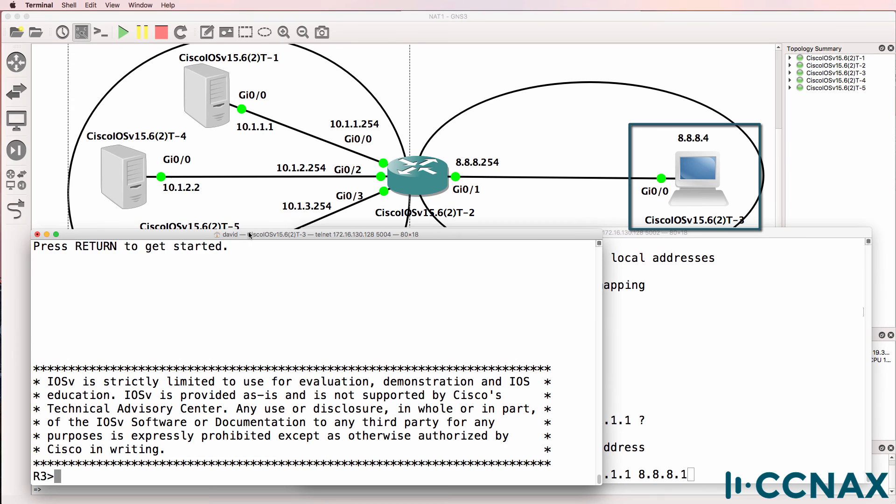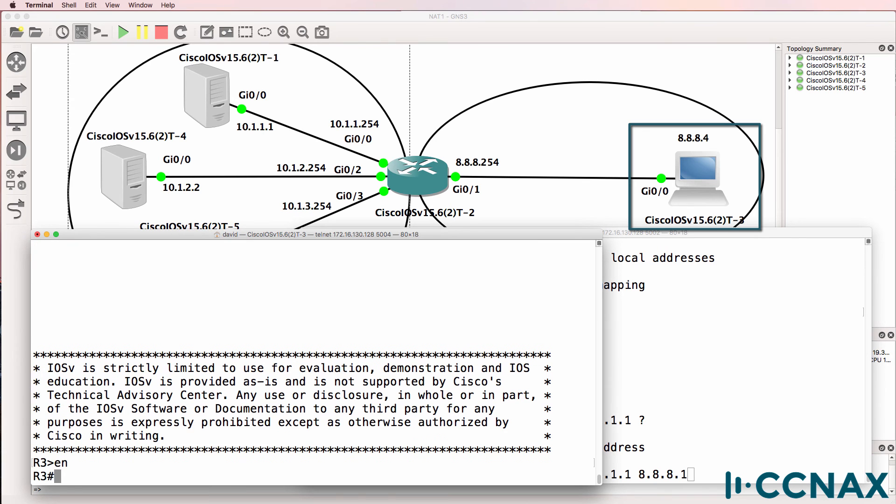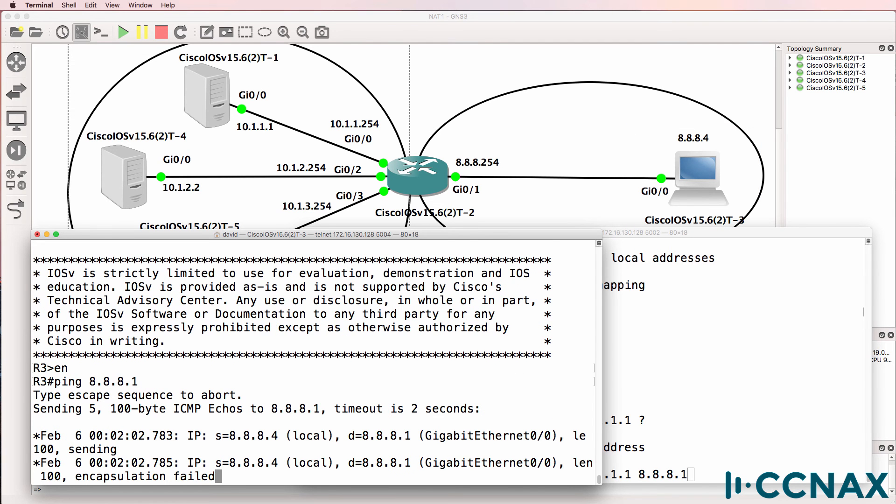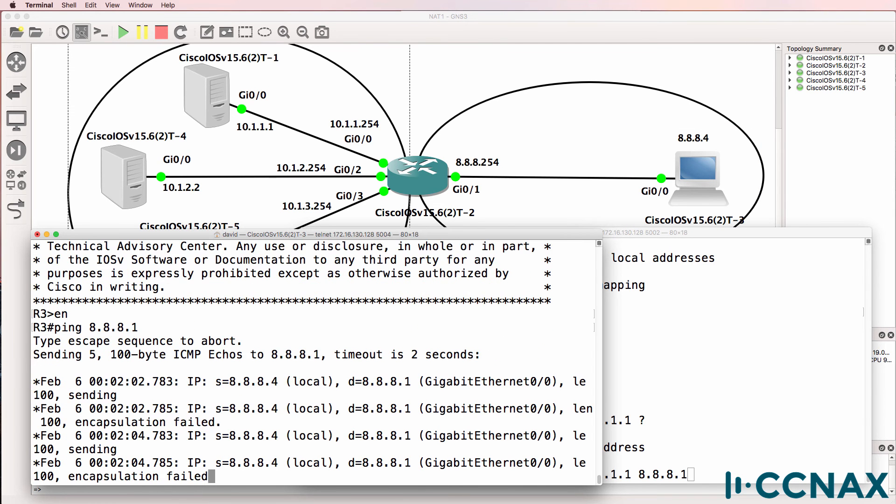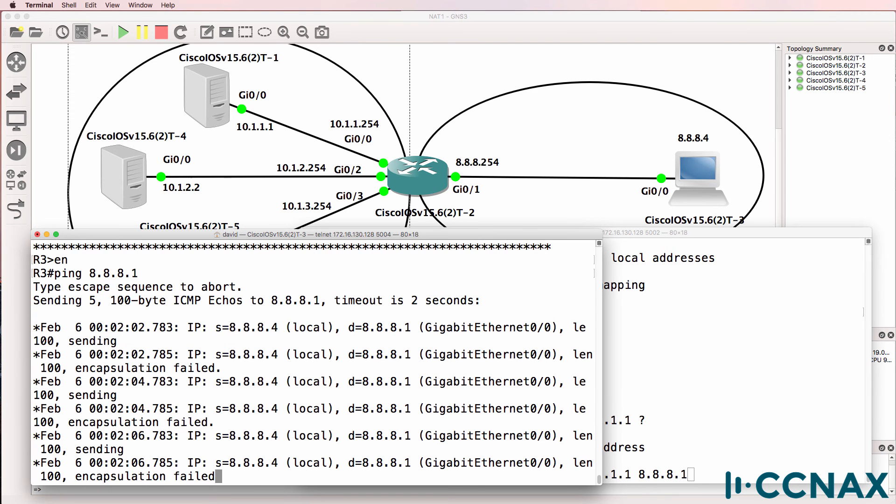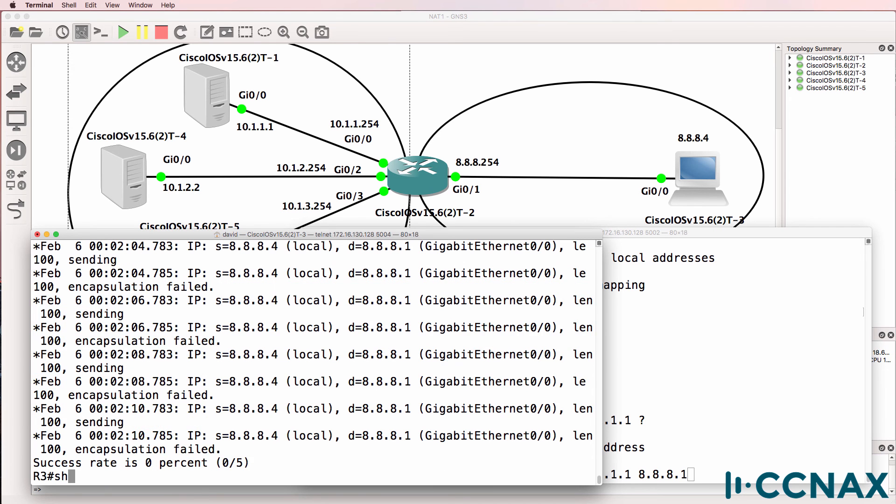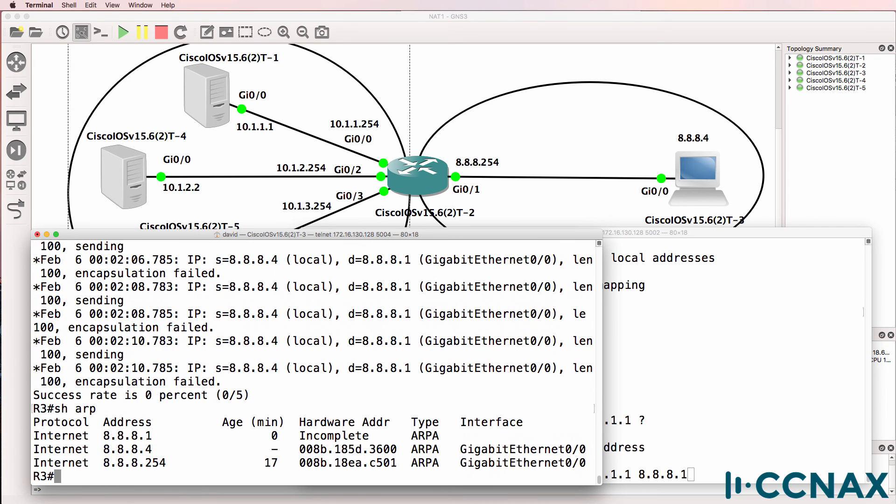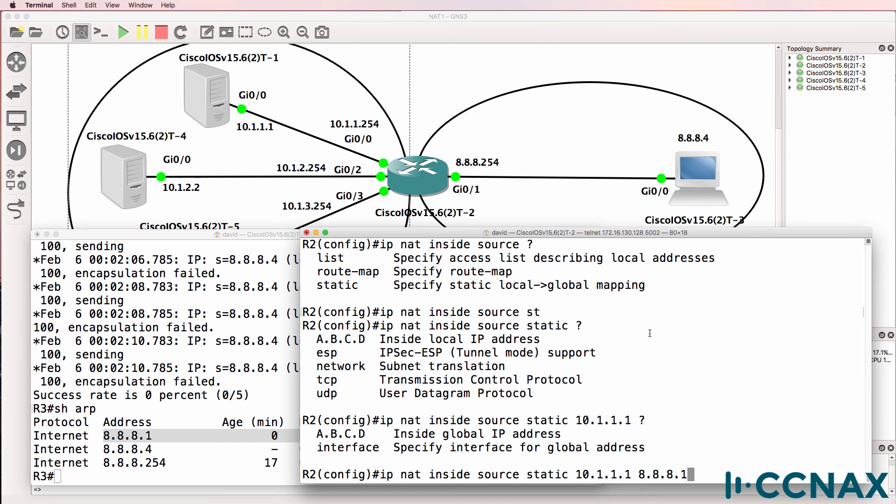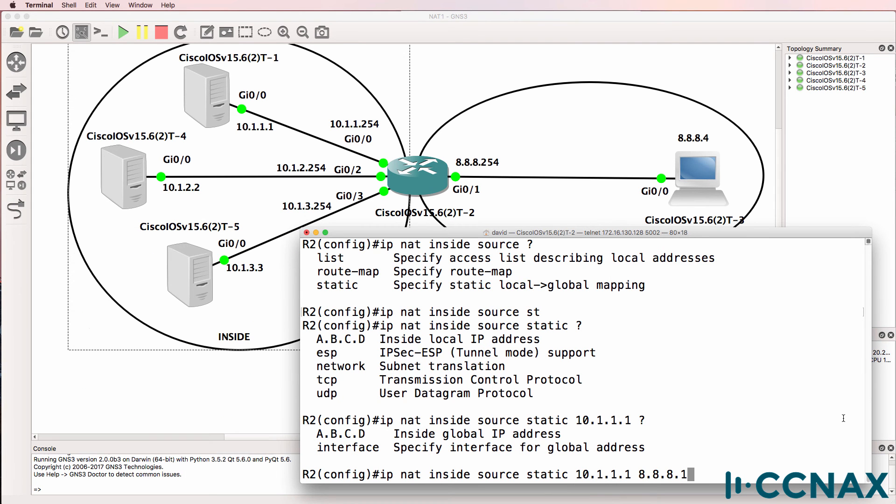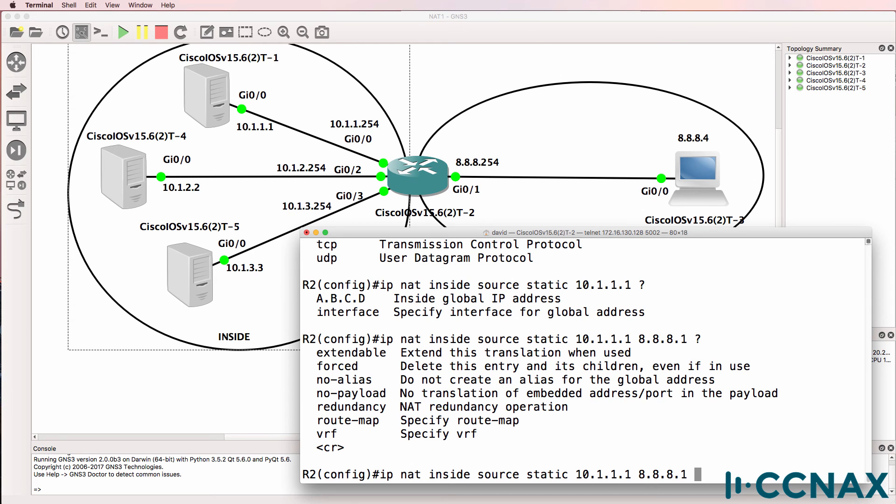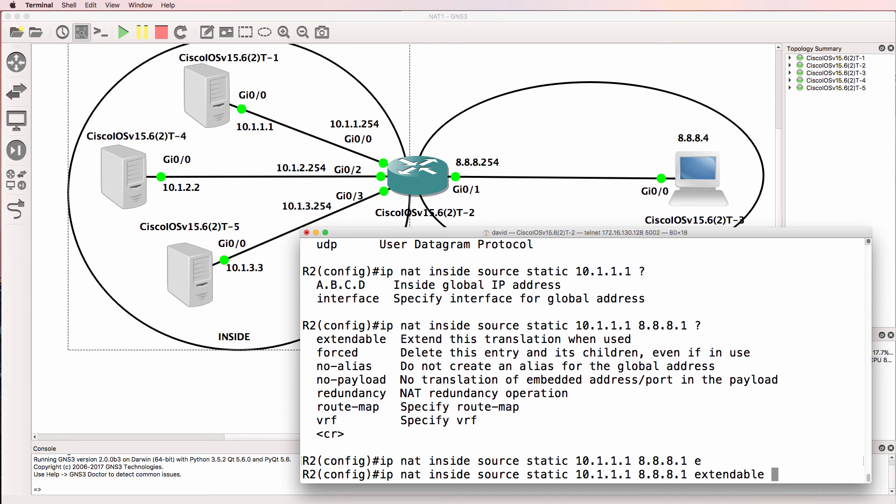So going on to router 3 which is acting as our PC in this topology, at the moment it's not able to ping 8.8.8.1 because that address doesn't exist. Notice we're getting encapsulation failed. Show ARP. We're getting an incomplete ARP entry for that host. The PC is not able to discover 8.8.8.1. And that's because it doesn't exist. We're going to create this virtual IP address for that host.